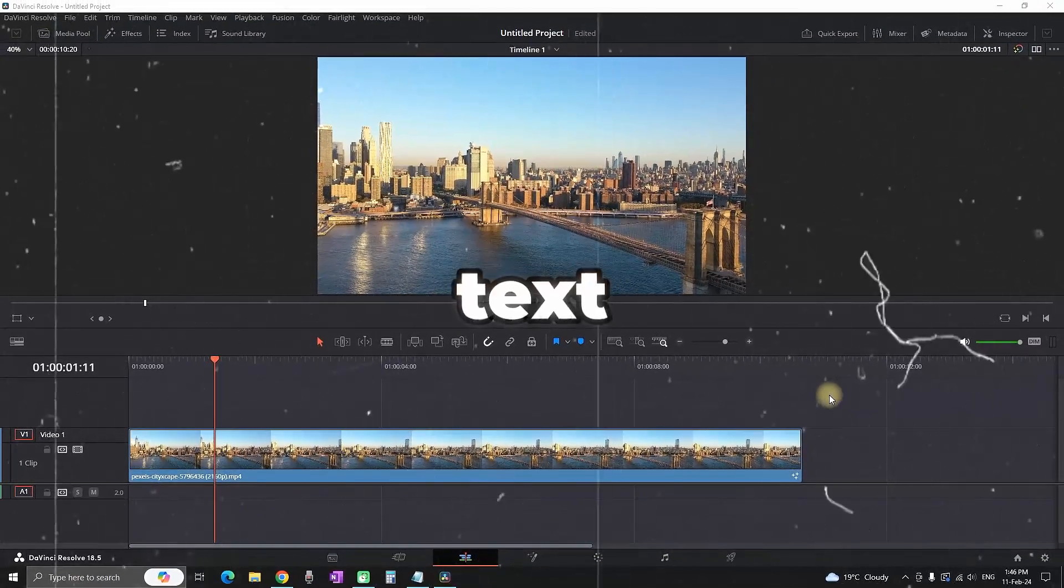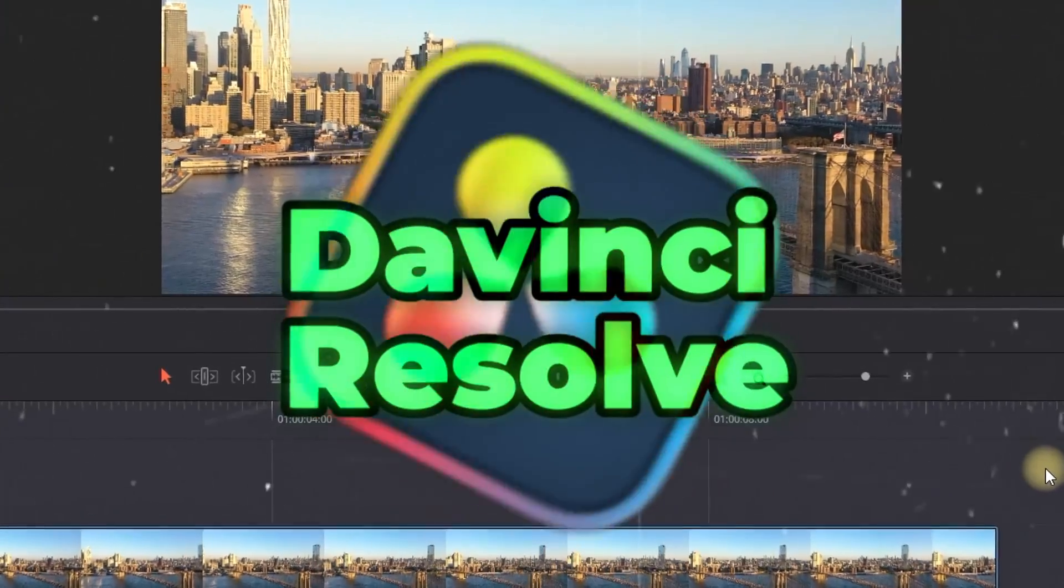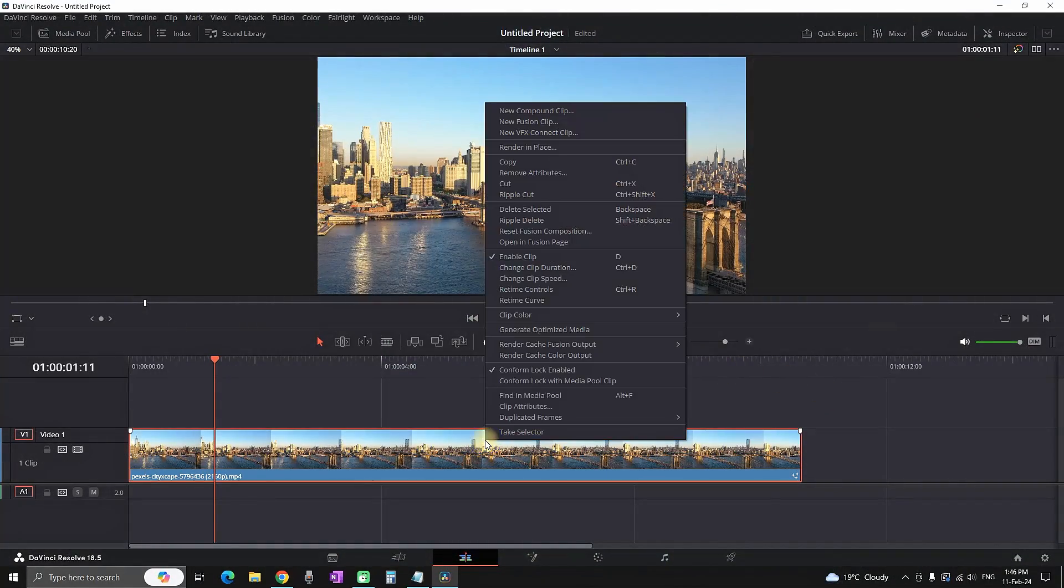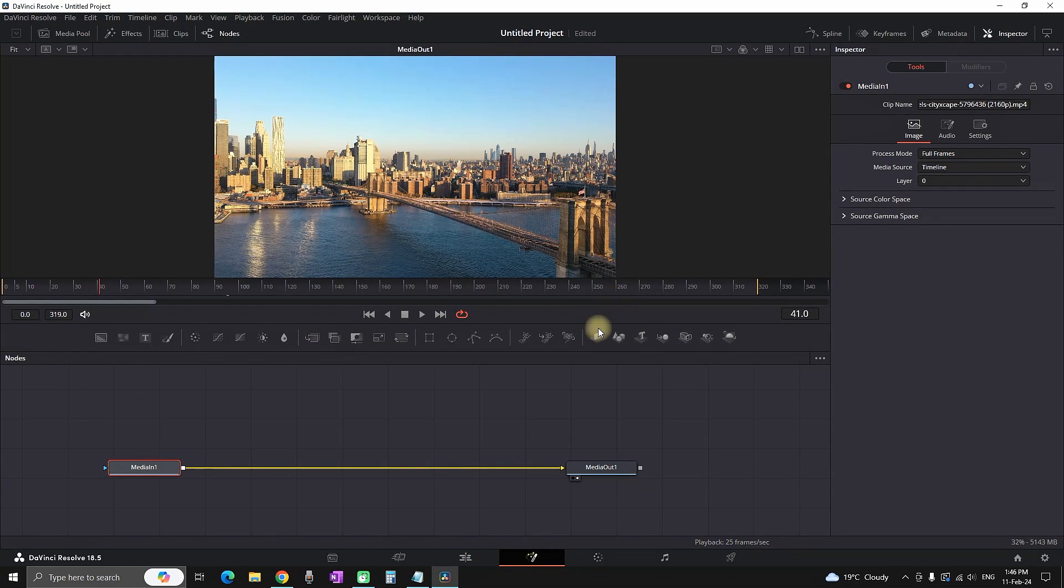How to make 3D text inside DaVinci Resolve. You can start out by going in the Edit tab, right-clicking on your media, and then selecting Open in Fusion Tab. In here you want to start out by adding three nodes which are right here: Text 3D, Merge 3D, and Render 3D.